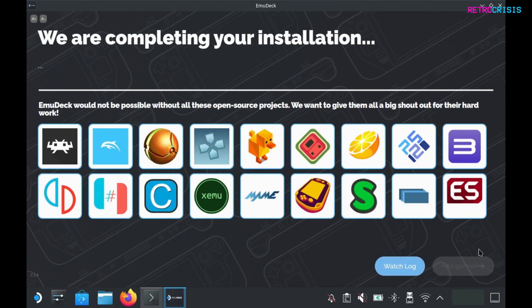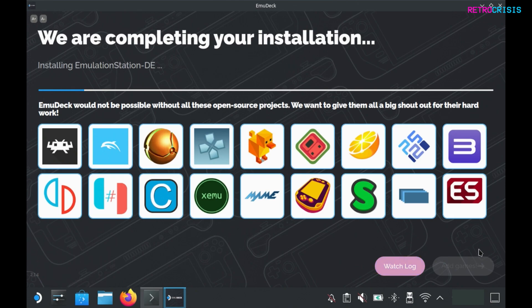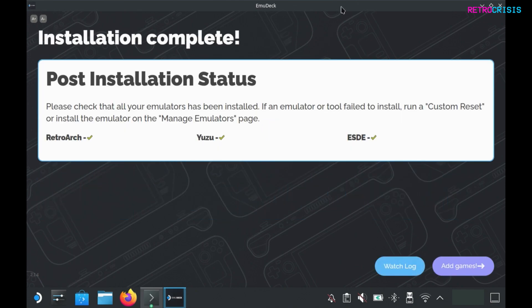And now we patiently wait. This process takes a long time, so now might be a good time to take your dog for a walk. Finally, after some time the installation will be complete. Here you'll receive a summary of what's been installed successfully, denoted by the green ticks.